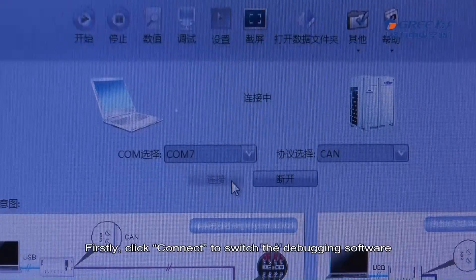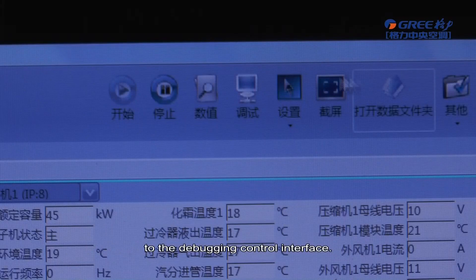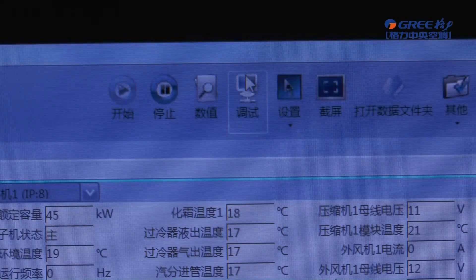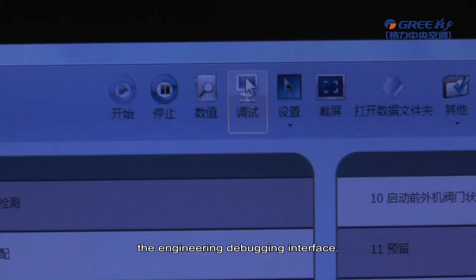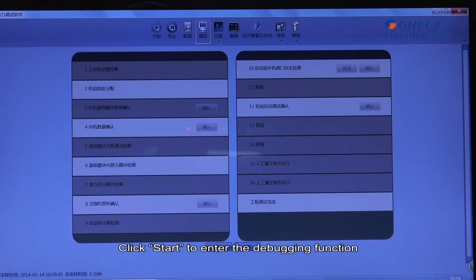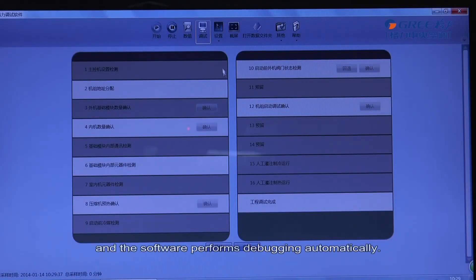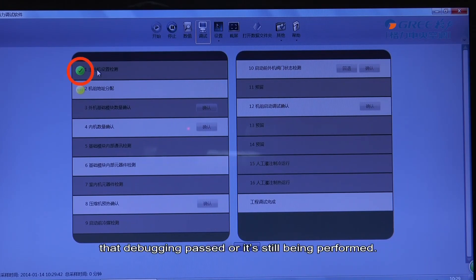First, click Connect to switch the debugging software to the debugging control interface. Click Debug to switch to the engineering debugging interface. Click Start to enter the debugging function, and the software performs debugging automatically.